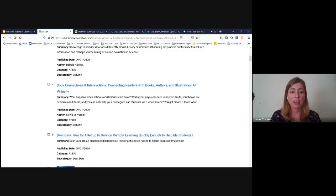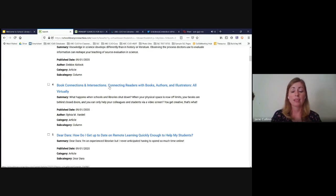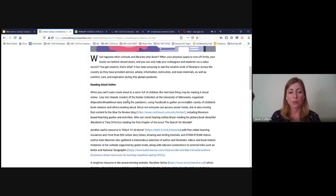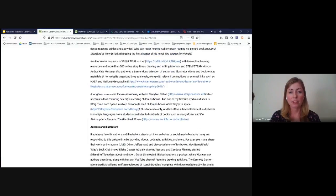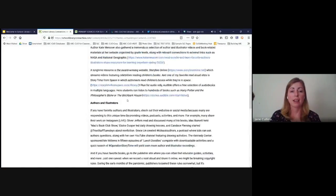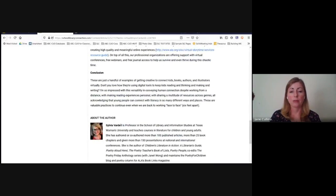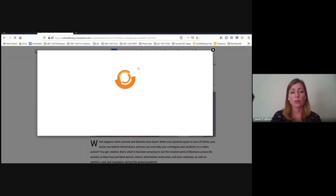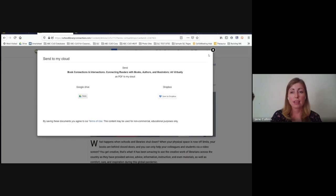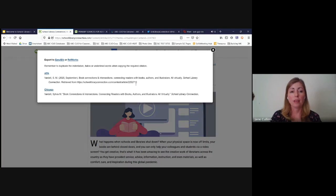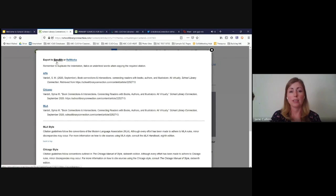Here's an article — 'Book Connections and Intersections: Connecting Readers with Books, Authors, and Illustrators, All Virtually' — which contains ideas to help you work with students in a virtual setting, including read-aloud options, connecting to authors and illustrators, and sharing resources from public librarians. It's by Sylvia Vardell, a library science professor in Texas. You can save articles to Google Drive or Dropbox, email them, print them, get citations in different styles, or export to EasyBib or RefWorks.